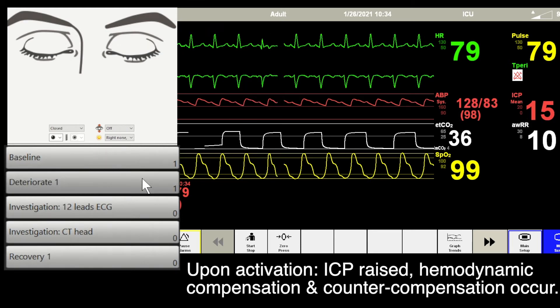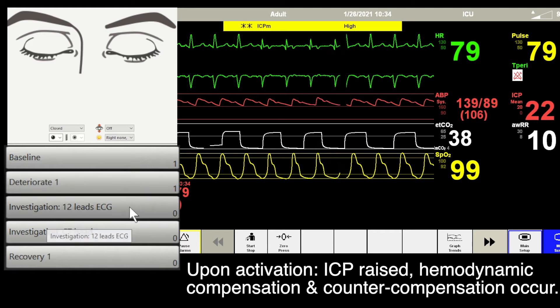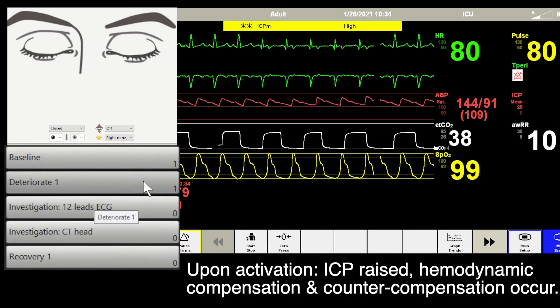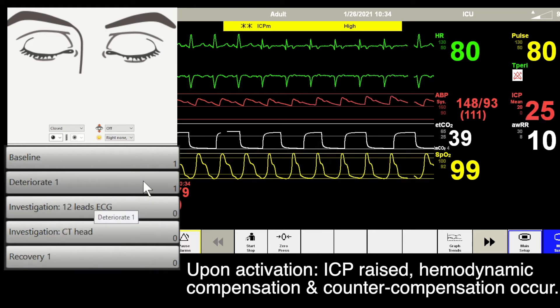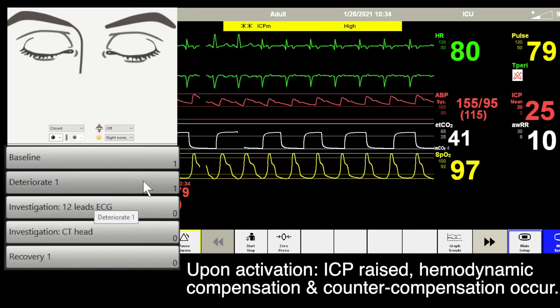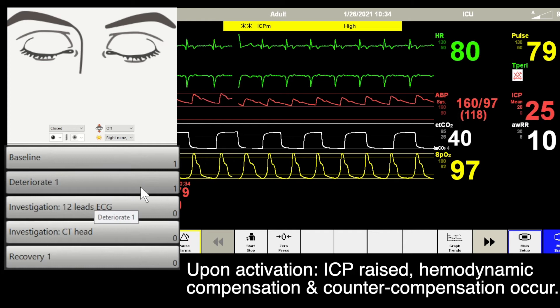Upon activation, the intracranial pressure rises. The compensations and counter-compensations occur with the increased ICP.